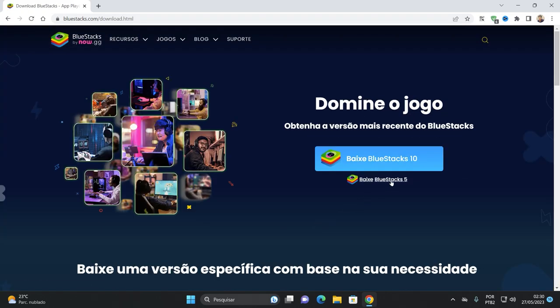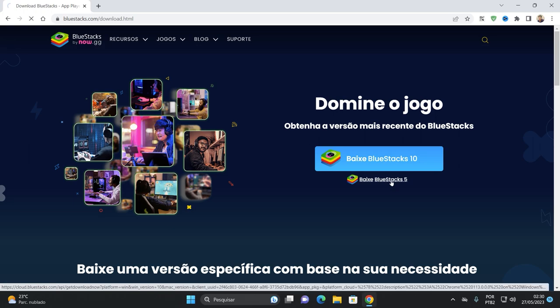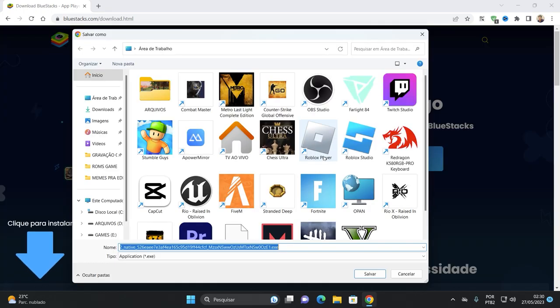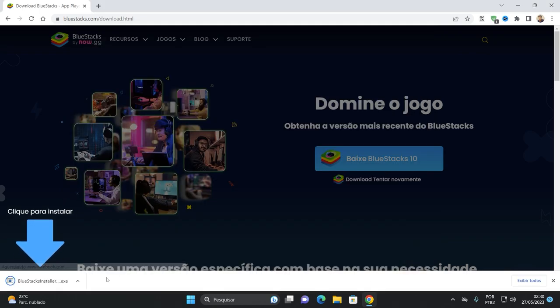E agora você vai vir aqui, Bluestacks 5, beleza? Vamos baixar aqui o Bluestacks 5 dali de todas as versões. Vai direcionar pra onde você quer salvar. Vou salvar aqui na minha área de trabalho mesmo. Baixou aqui já o instalador, é pequenininho ele.